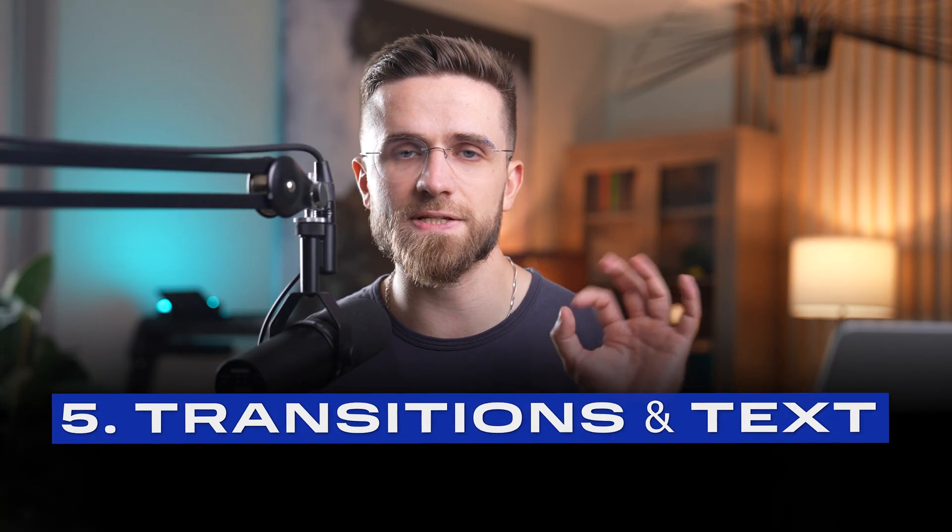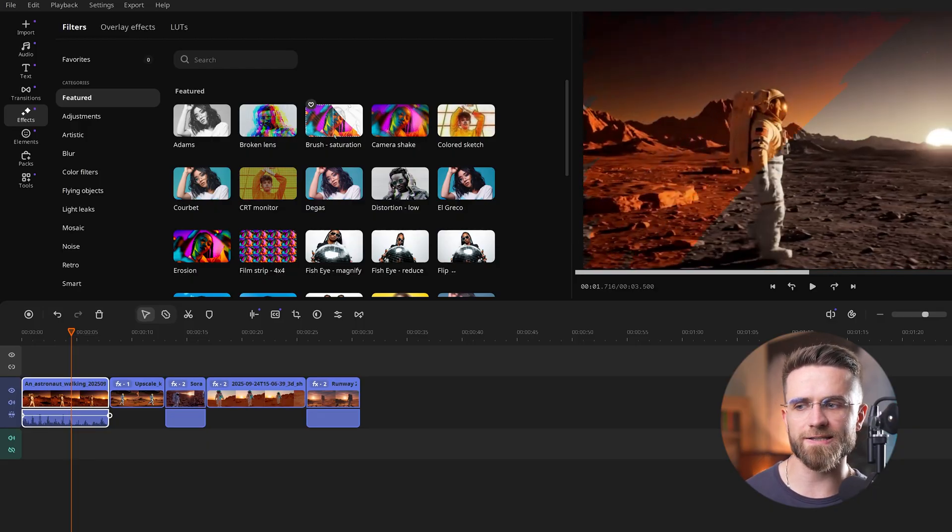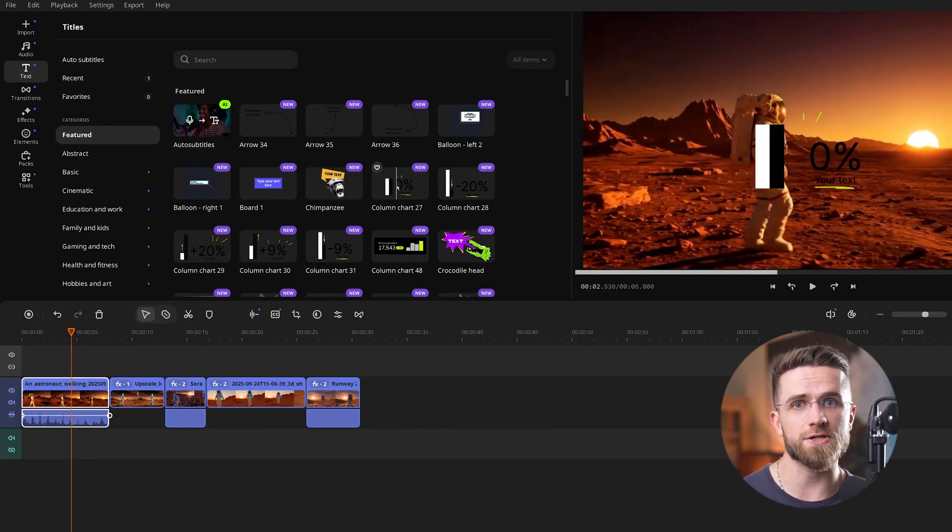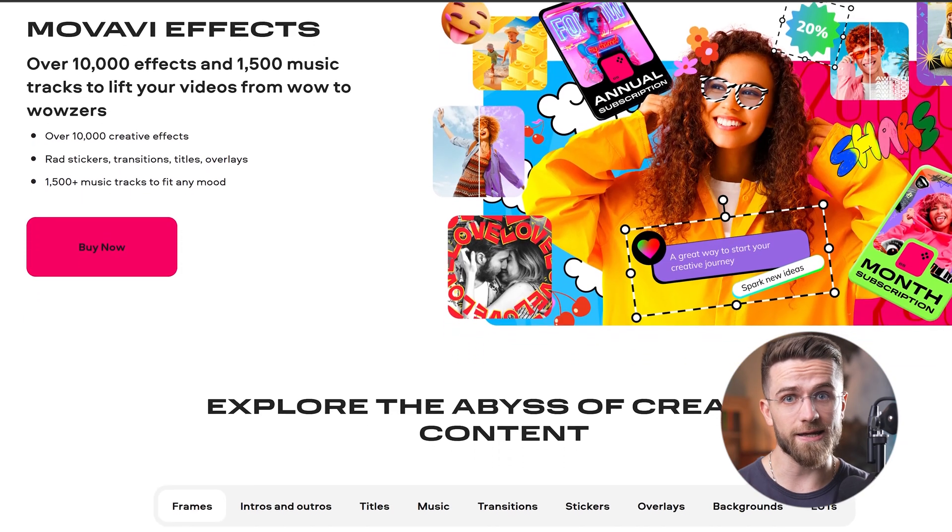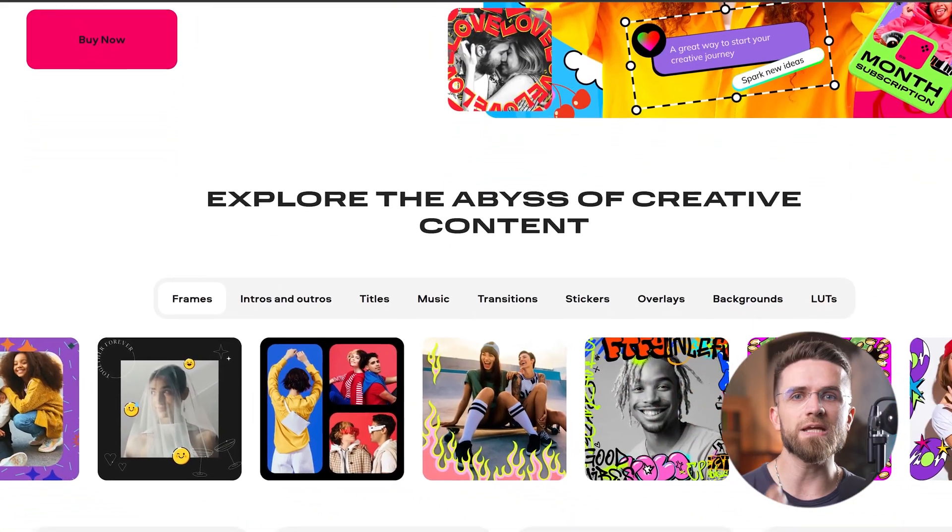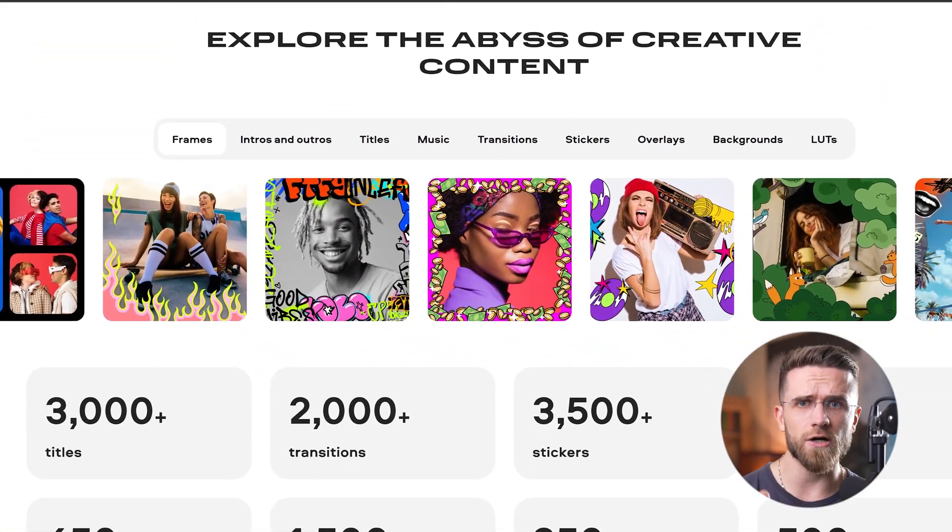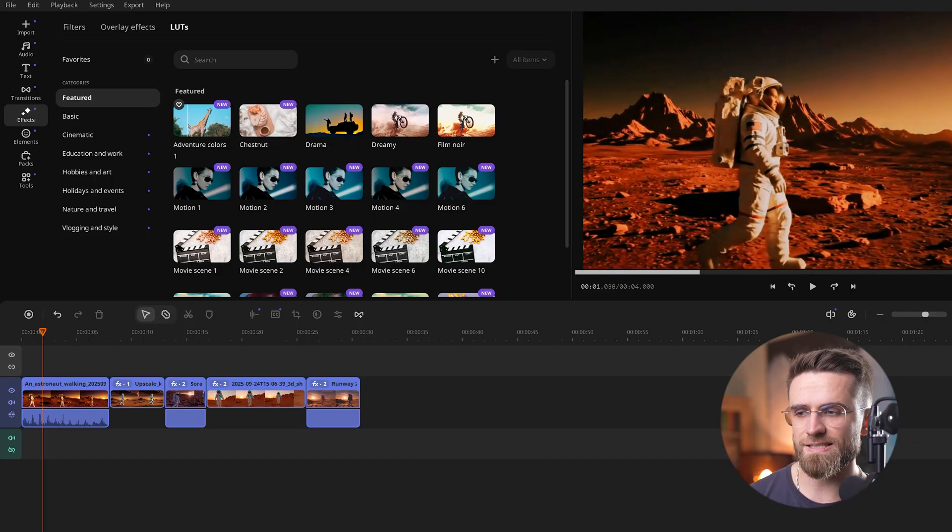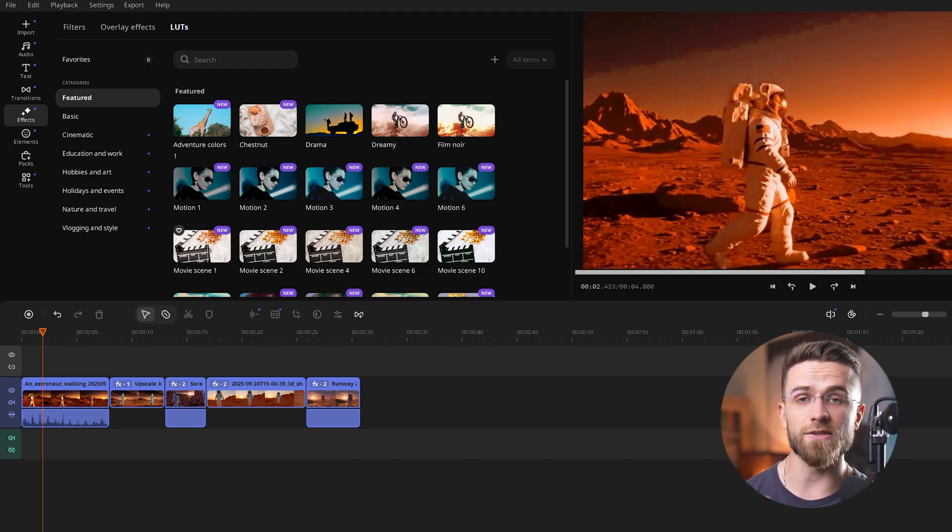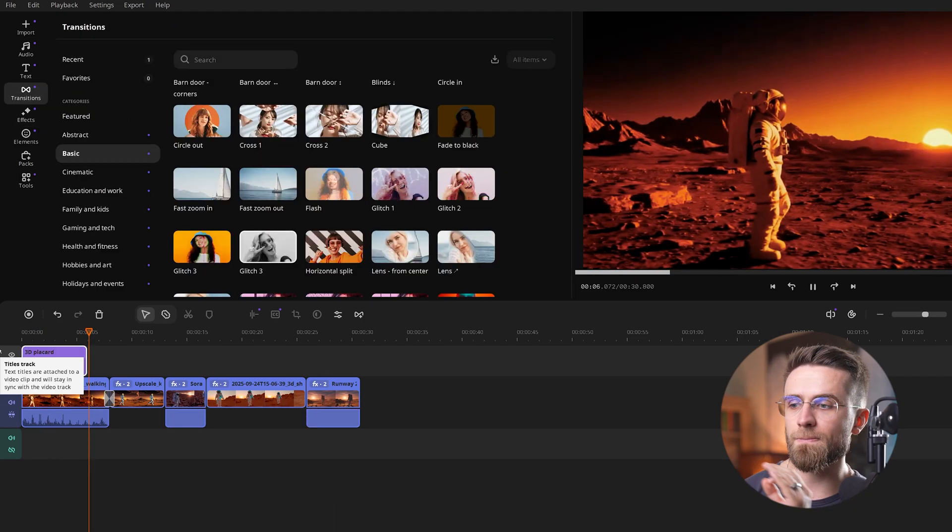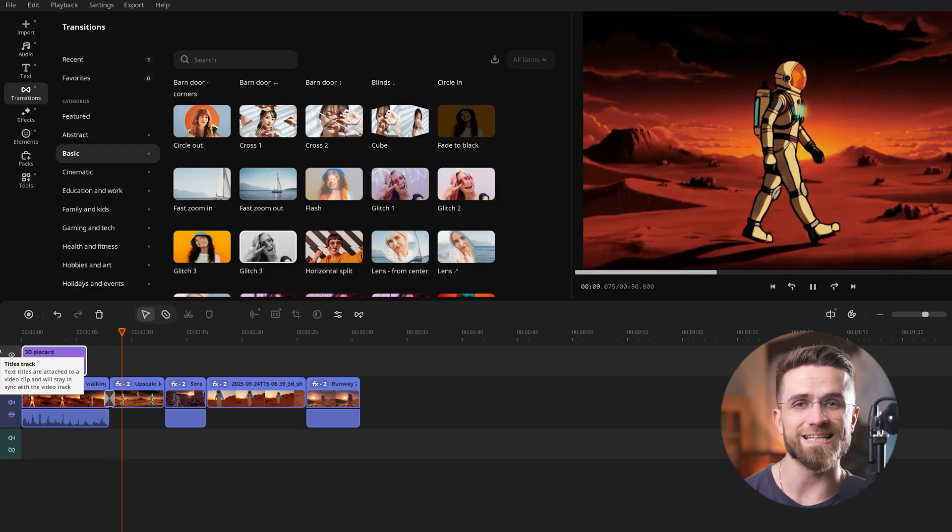Step 5: Transitions and text. While we're here, quick note on effects. Movavi ships with a free starter set of titles, transitions, filters, and stickers, enough to polish a short in minutes. If you want more depth and variety, the Movavi effects store unlocks 10,000 plus premium effects with a subscription. Templates, LUTs, overlays, motion graphics, you name it. I'll drop a subtle cinematic LUT and a light leak overlay here, so everything feels cohesive and not overcooked. I also mute any noisy clip audio, two minutes of cleanup, and the whole sequence feels intentional.